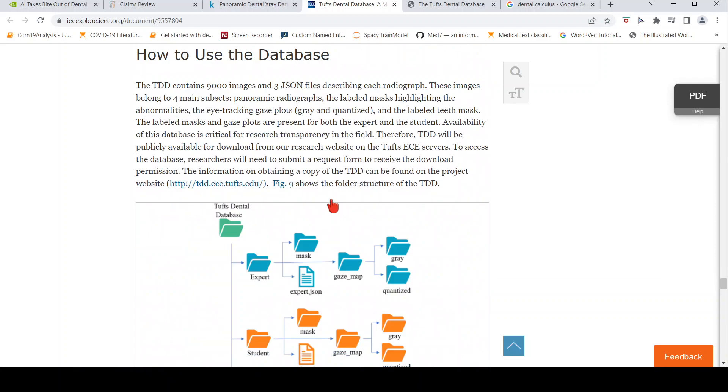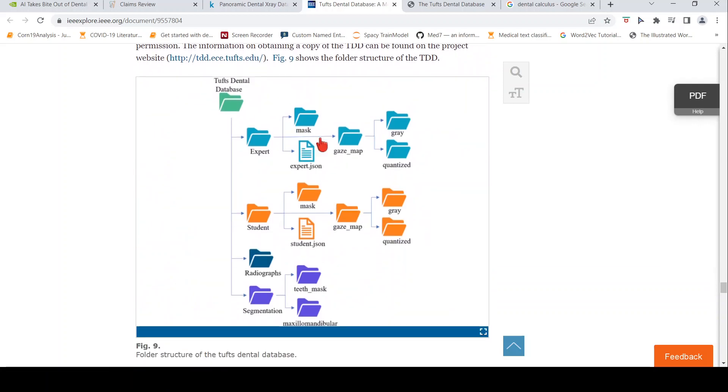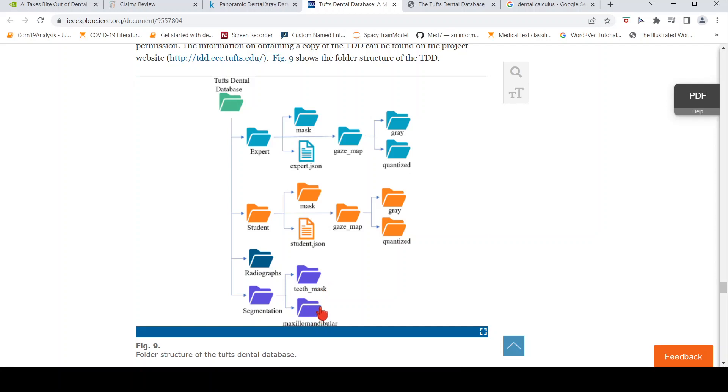Here are further details on that. There is an expert JSON, there is a student JSON of the annotations. And they also have the segmentations of the teeth mask as well as the maxillomandibular region. This is how the database is organized.